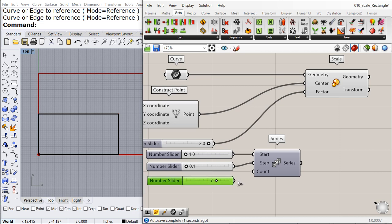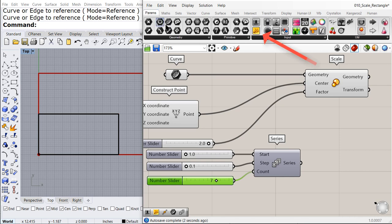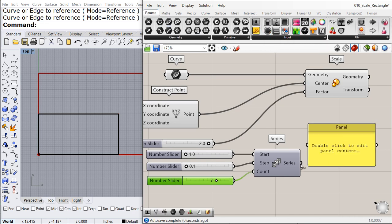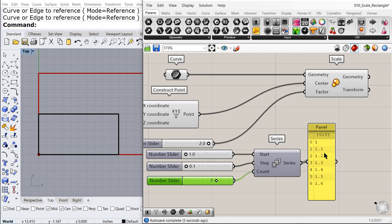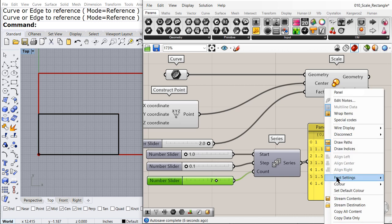And it is a good idea always to double check the output of any one of these components. So I love to add a panel. Let me change the size of the font.